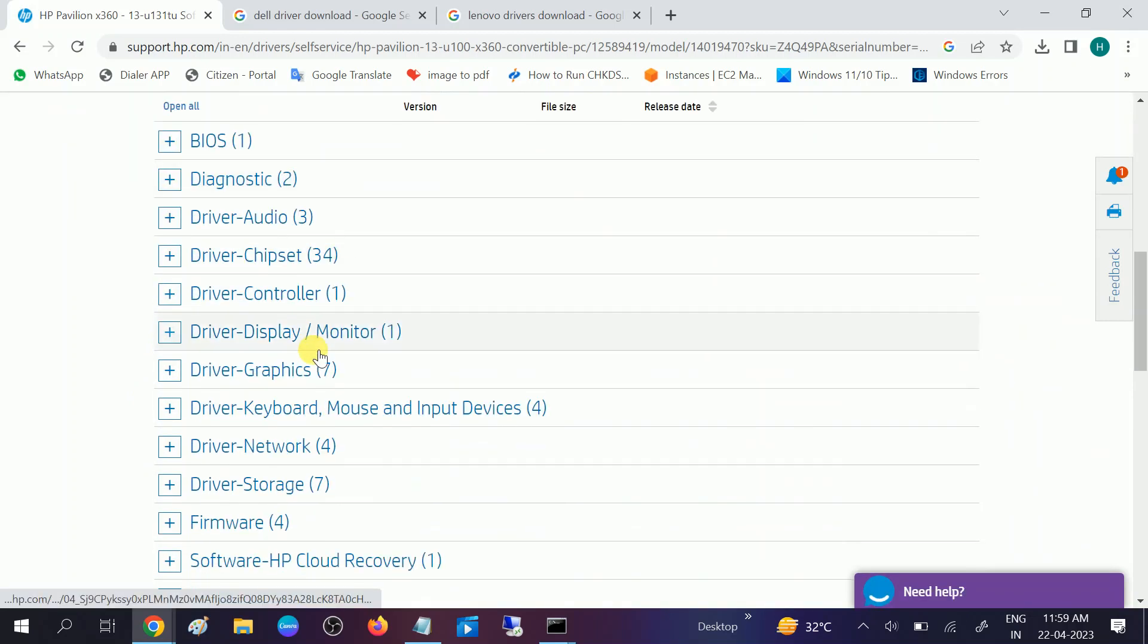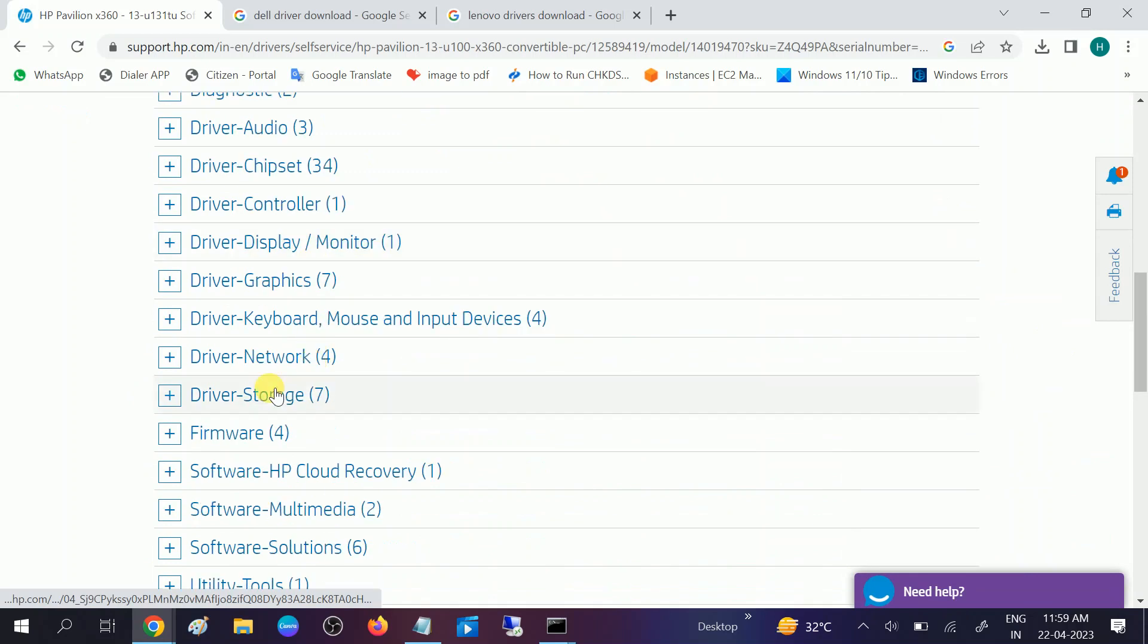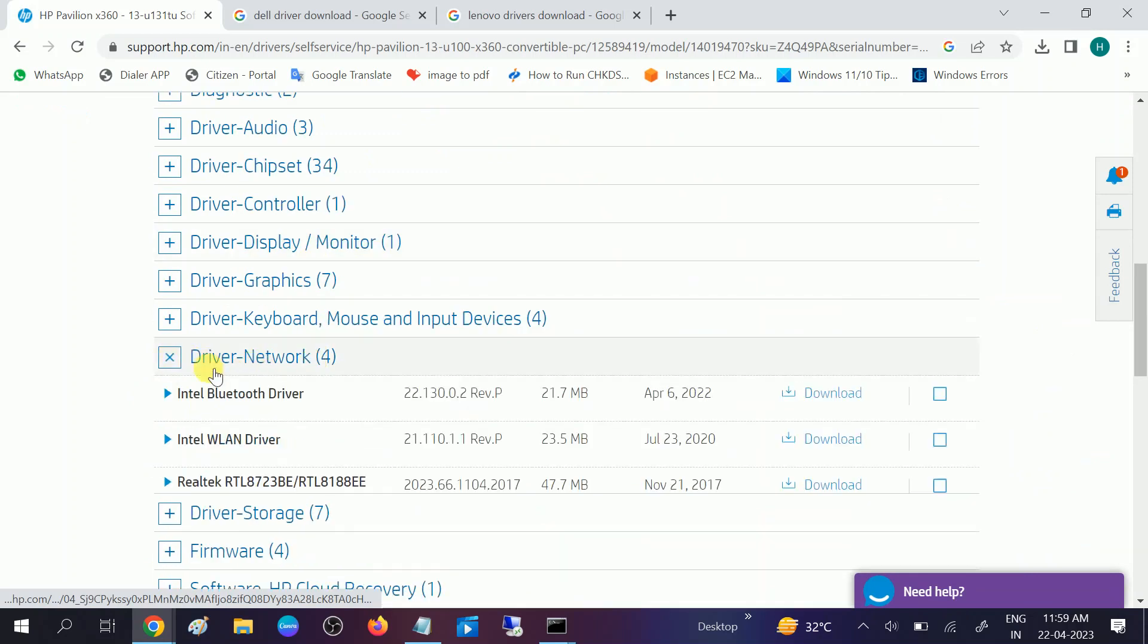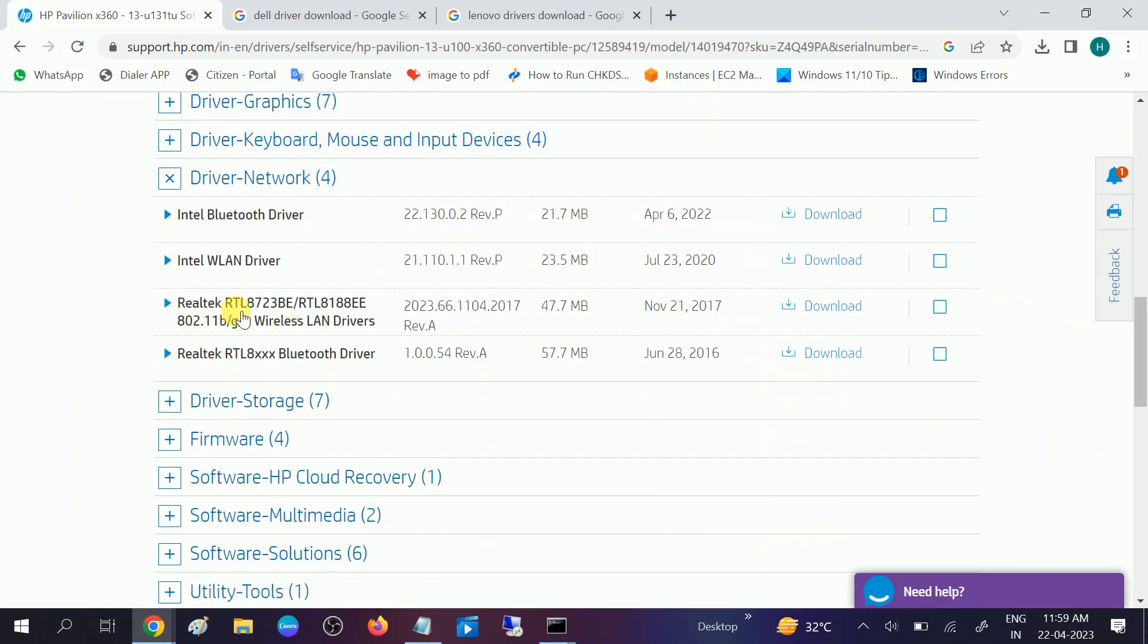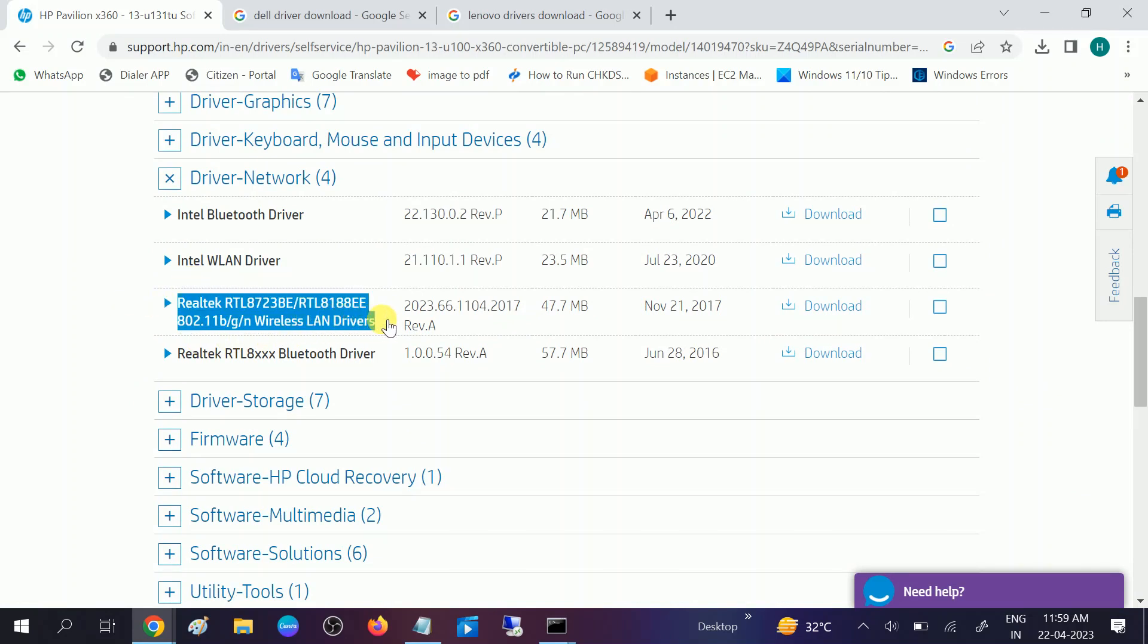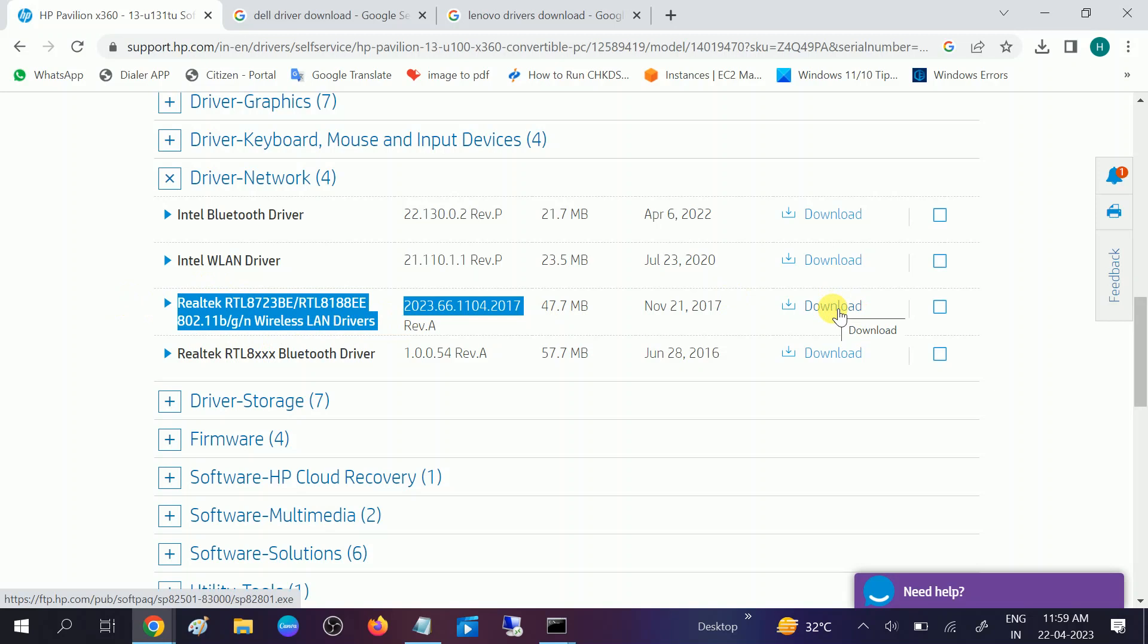After that, you need to look for network driver. You will see wireless options. Now you can see Realtek Wireless LAN driver. You just need to click on download and double click on it to install and accept the terms and conditions. This is the first way. You can similarly choose Dell and Lenovo.